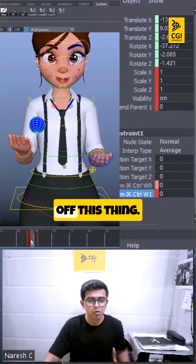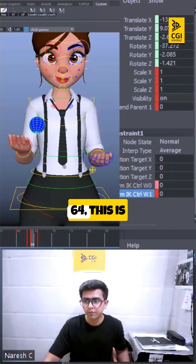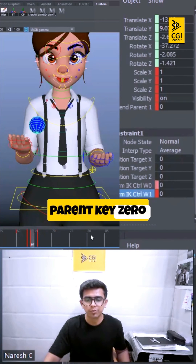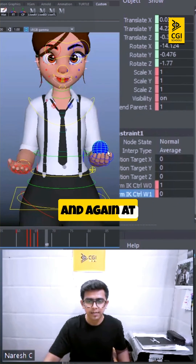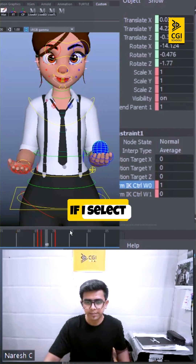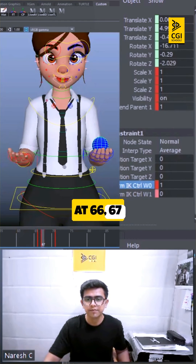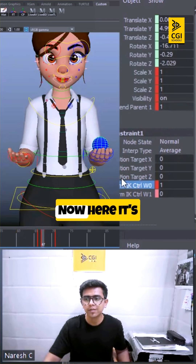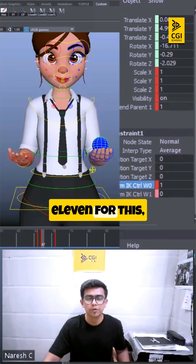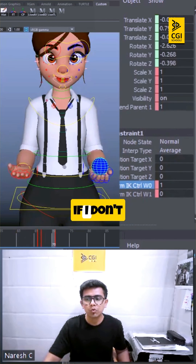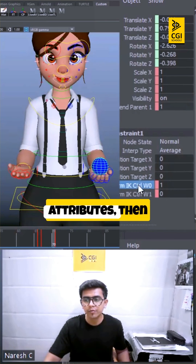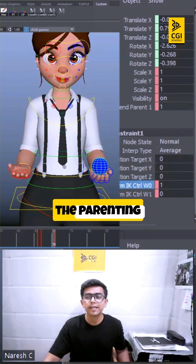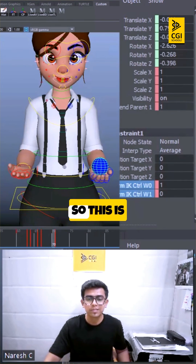From frame 62 to 64, I have actually turned off this thing. If I go to frame 64, this is off — the blend parent is 0. And again at frame 66-67, it's getting parented to this one, and here it's 1. If I don't key these attributes here, you will not get the parenting right.